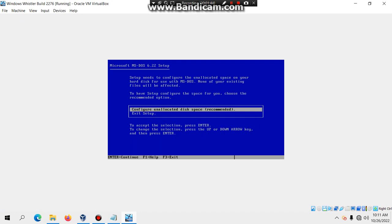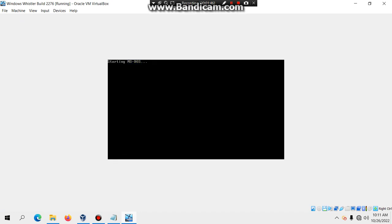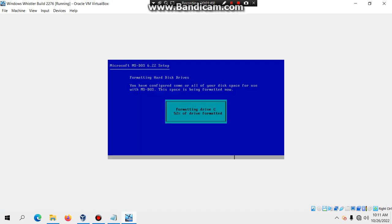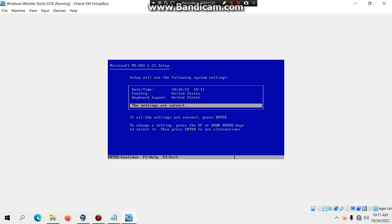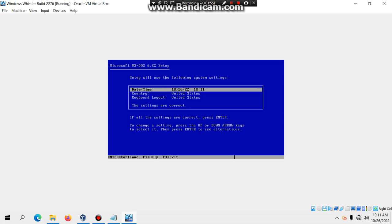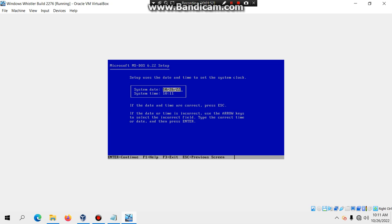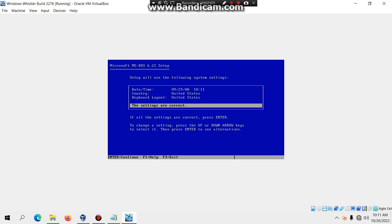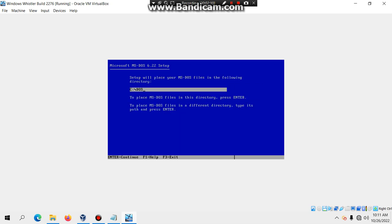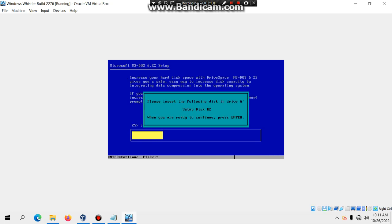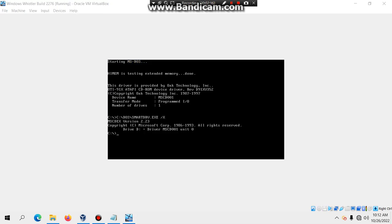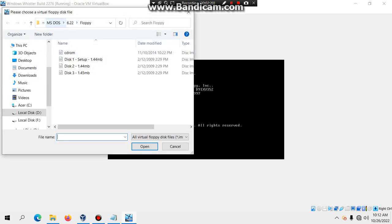Go ahead and install MS-DOS. During installation, when you get to the file date screen, hit the up key to where it says Date and Time, then hit Enter. The date you need to change it to is 09/29/00. Hit Enter twice and then continue installing MS-DOS. Once done, insert the Whistler ISO.